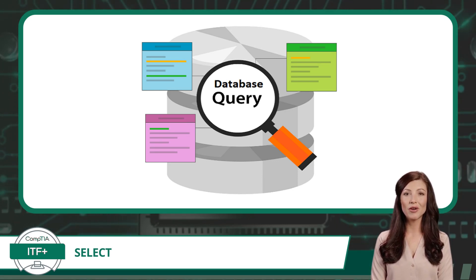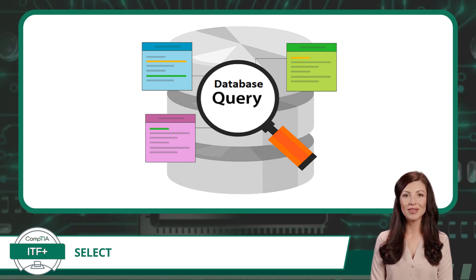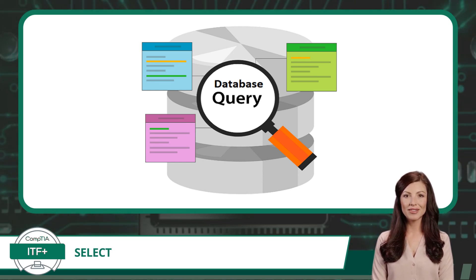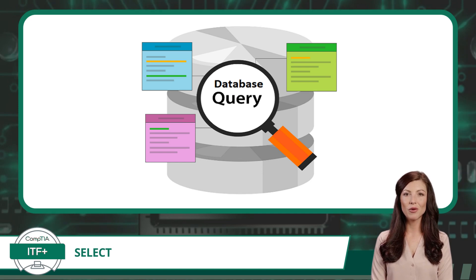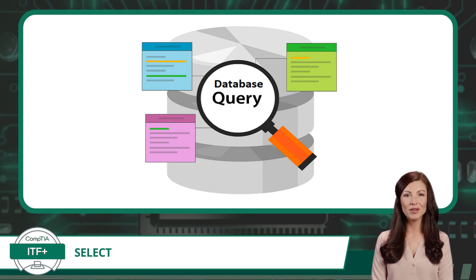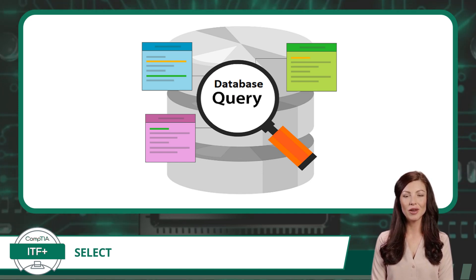Whether you're analyzing financial records, deciphering customer behavior, or investigating scientific experiments, querying a database is your ticket to an exhilarating journey of discovery in the digital age.